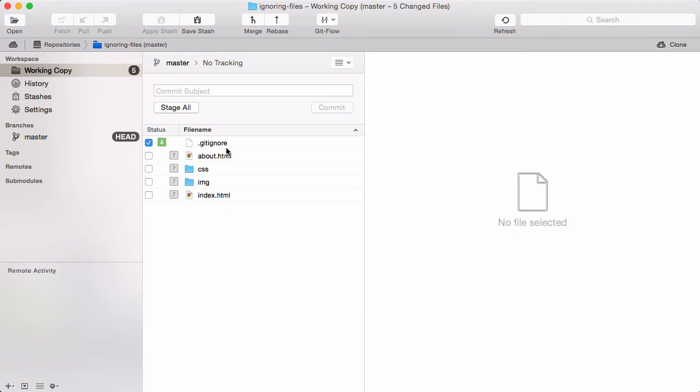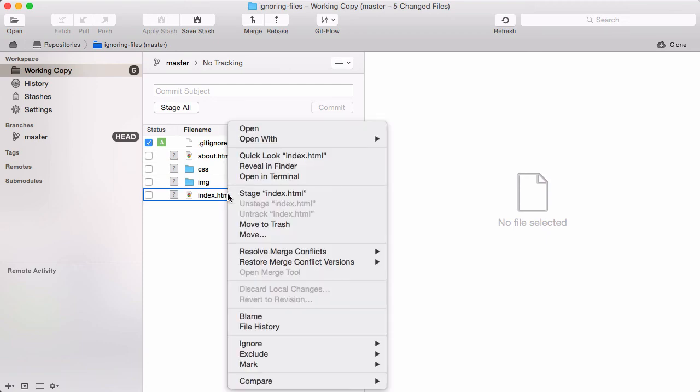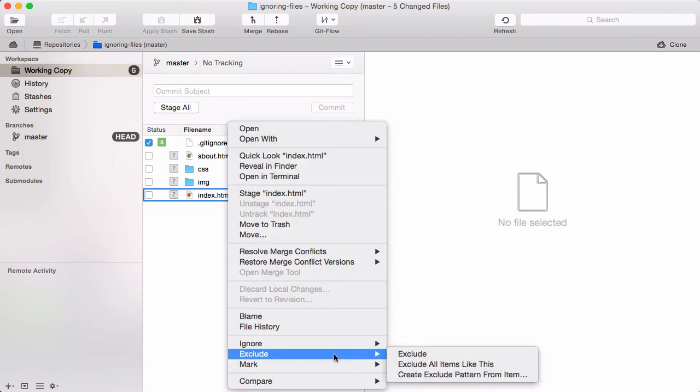If you should ever want to exclude a file only on your machine, without affecting your teammates, there's something for you. You can create a so-called exclude file that is only valid for you. It's placed inside of your local git repository. It's not version controlled and therefore not visible for other people in your team.